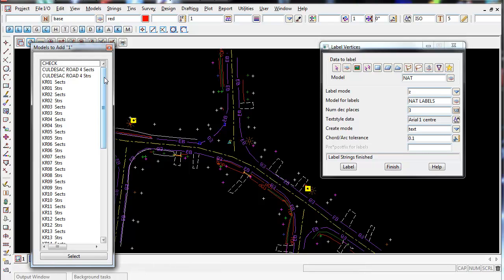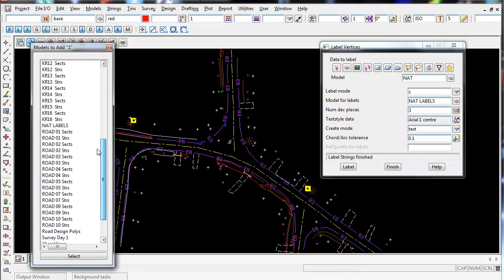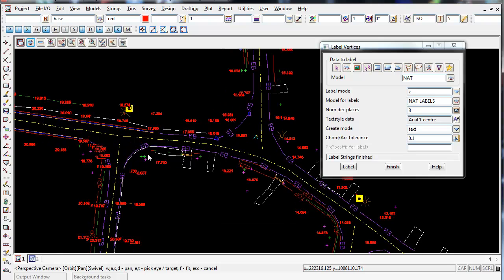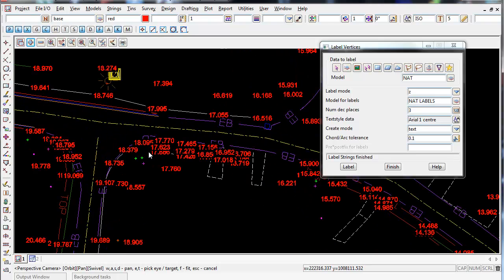If we now turn on the model Nat Labels, we can see there's our labels for the spot heights.